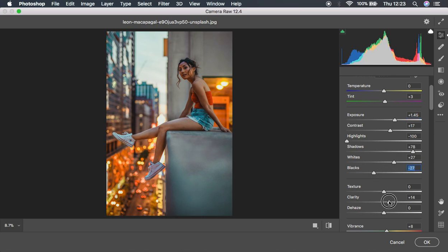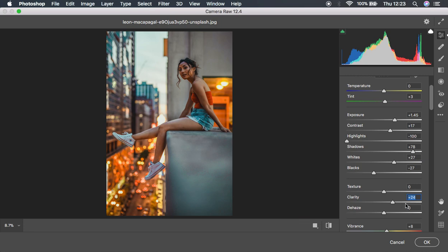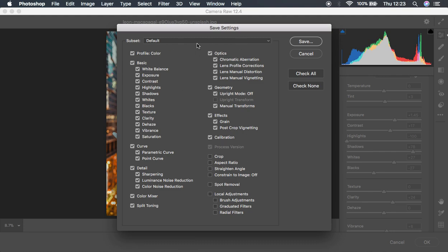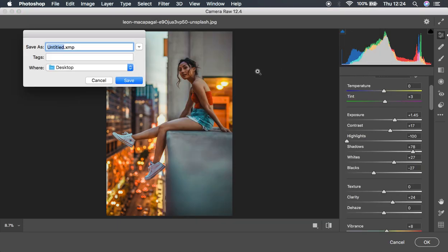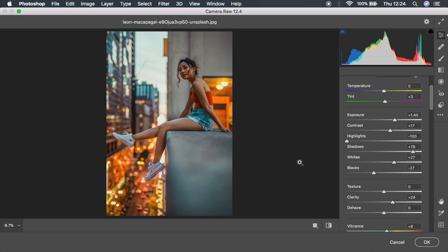You could add a little blacks and some clarity. I'd love you guys to appreciate this video by liking it if you've learned something new. Let's see the overall before and after. You can also save this preset by coming to Save Settings — choose what you want to save, uncheck white balance and exposure, leave the rest, hit Save, and name it something like 'Color Grade 2021.' That's how you easily save your preset.